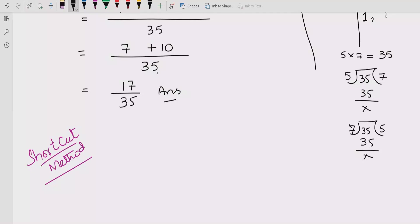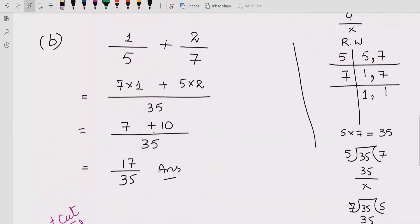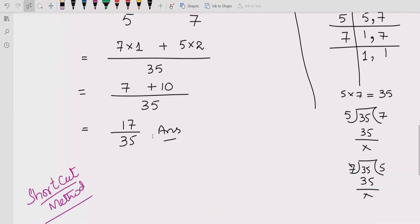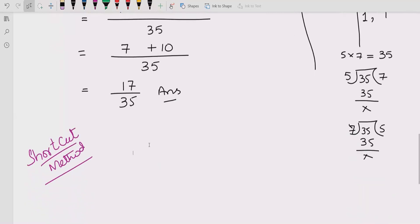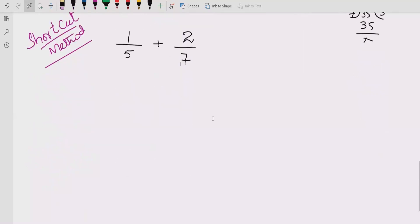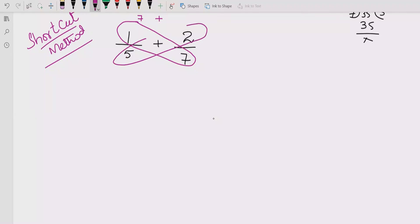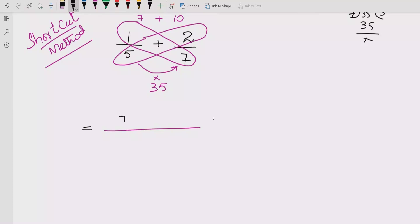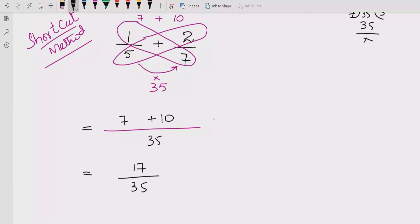Now we will learn the shortcut method. This is the detailed method you can follow in school to understand the logic, but here is the shortcut: multiply the denominator seven by the numerator one to get seven, then multiply denominator five by numerator two to get ten, and multiply five by seven to get 35. So the answer is seven plus ten over 35, which you can simplify quickly. If you are in higher school, you can apply this method easily.